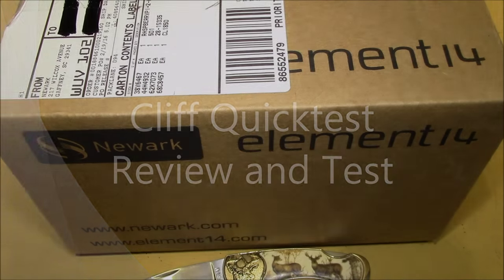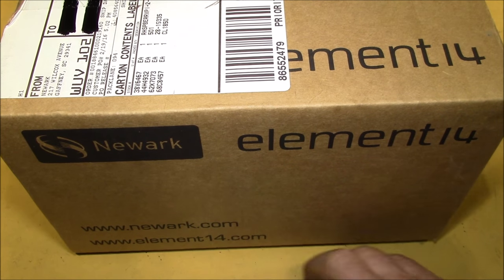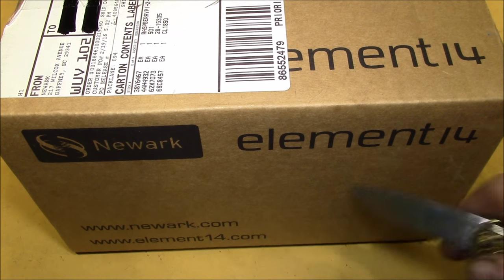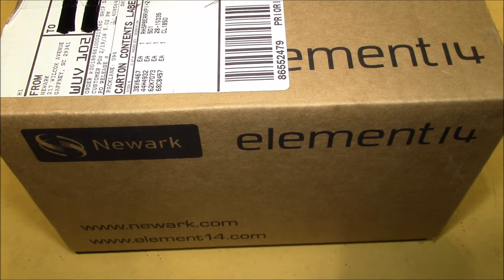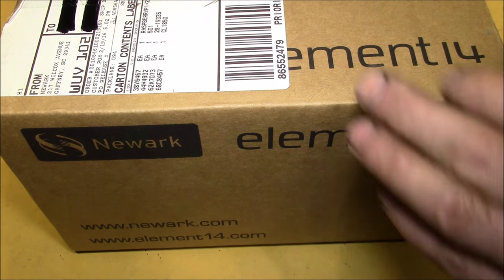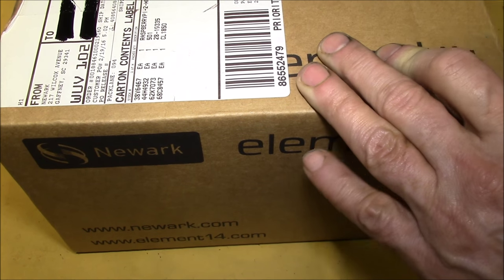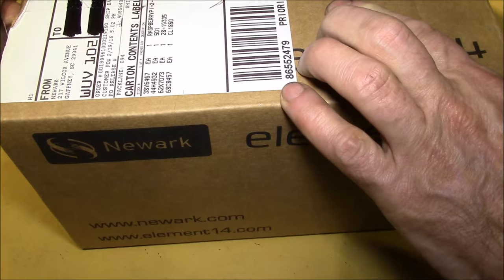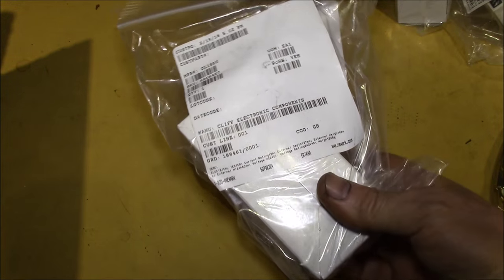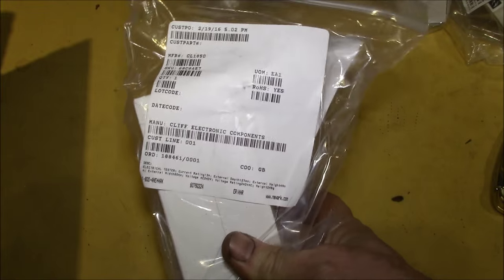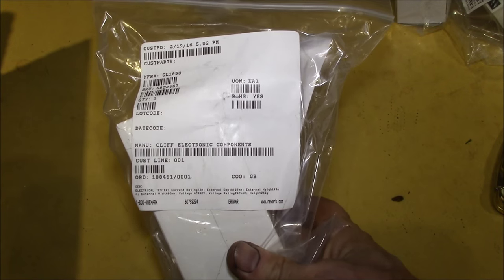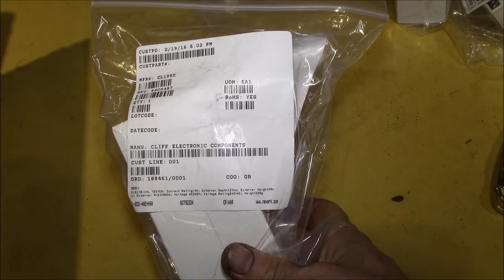Good morning YouTube, had a box show up here from Newark Electronics element 14, let's take a look at what's in here. Let's see, this was the main item I was looking for. Yeah, so this is from Cliff Electronic Components.